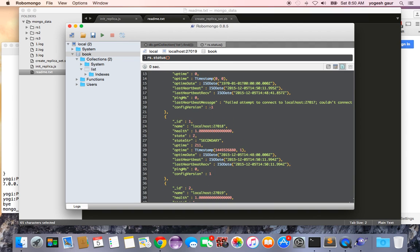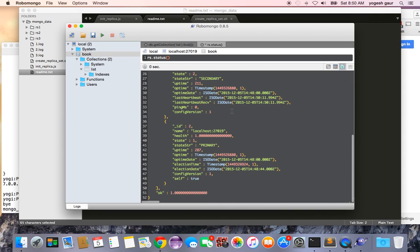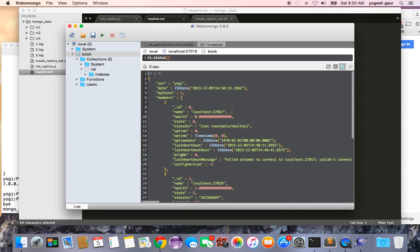So this is actually a very good way to quickly come up to speed and build a replica set and have failover and everything in Robo Mongo.